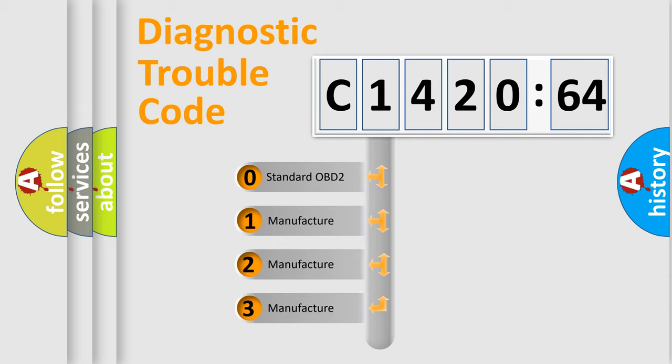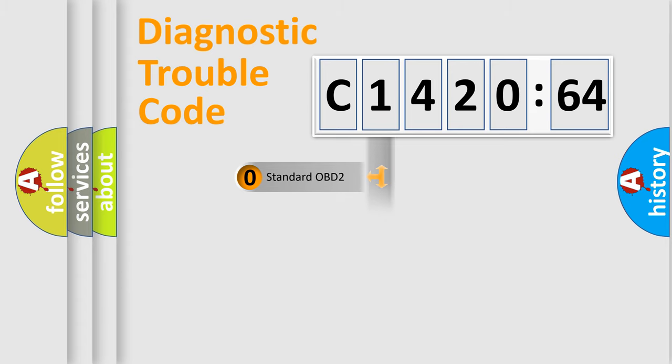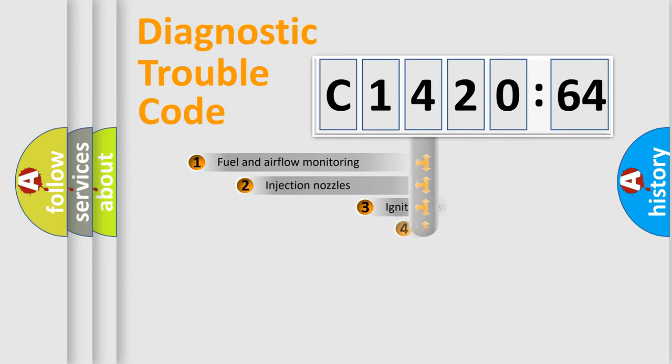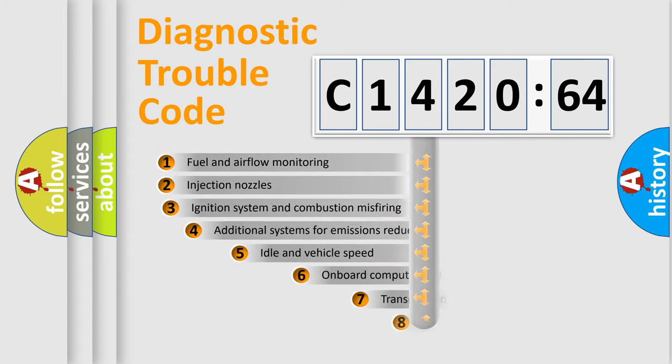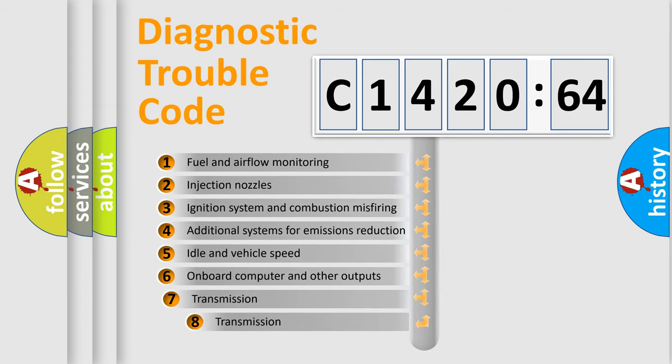If the second character is expressed as zero, it is a standardized error. In the case of numbers 1, 2, 3, it is a more specific expression of the car-specific error.